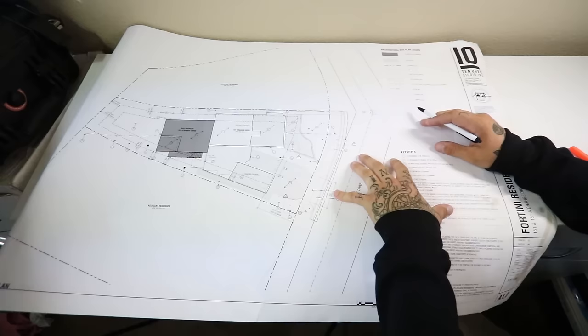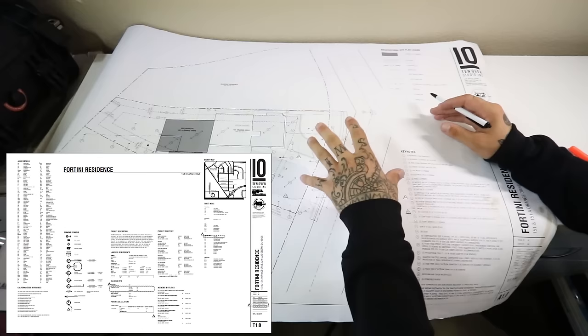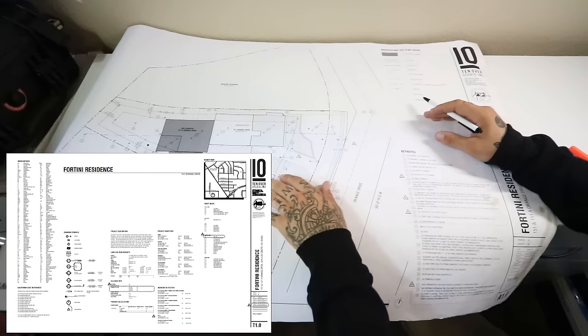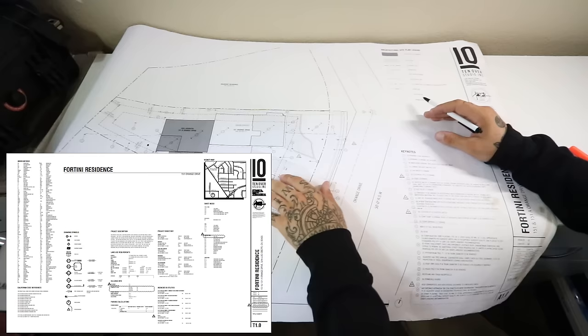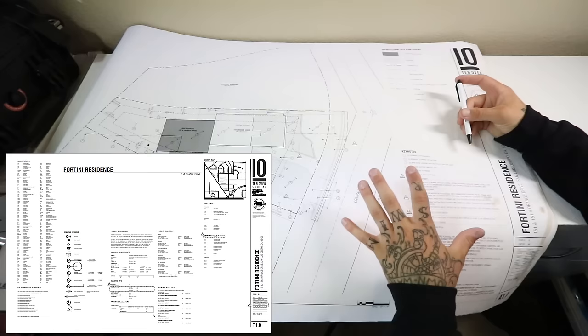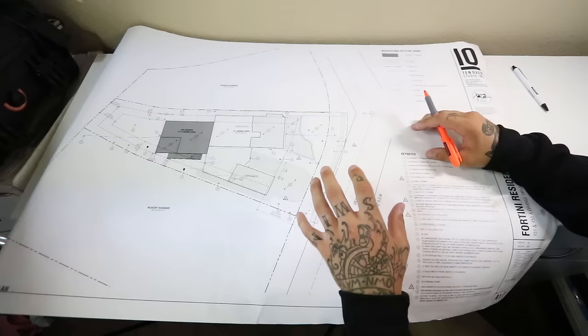So typically when you have a set of plans you have a cover sheet which will have a 3D rendering of the home along with a bunch of info about where it's located, what's going on, complete scope of work. Since we're only doing the framing on this project, the only thing we print out is our structural, architectural, and elevations. Those three things right there allow us to frame from concrete up.